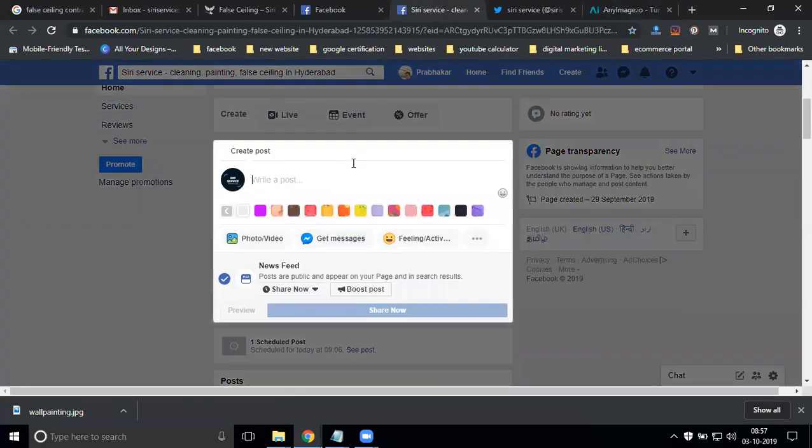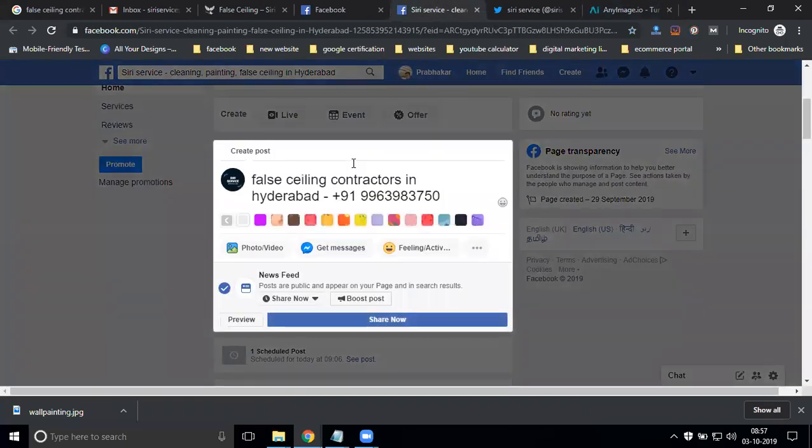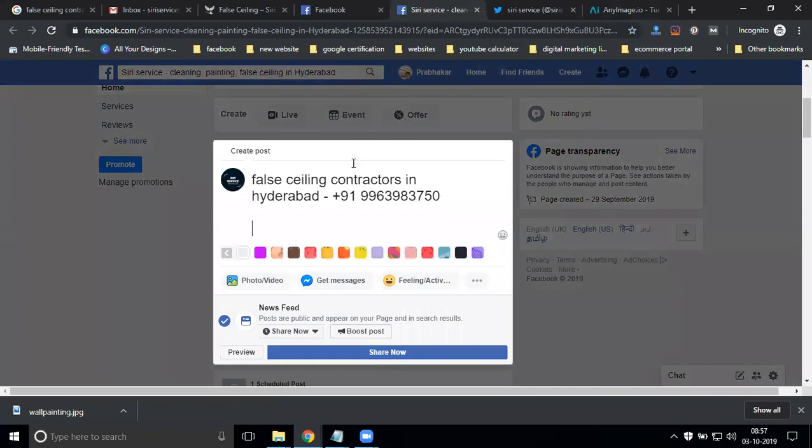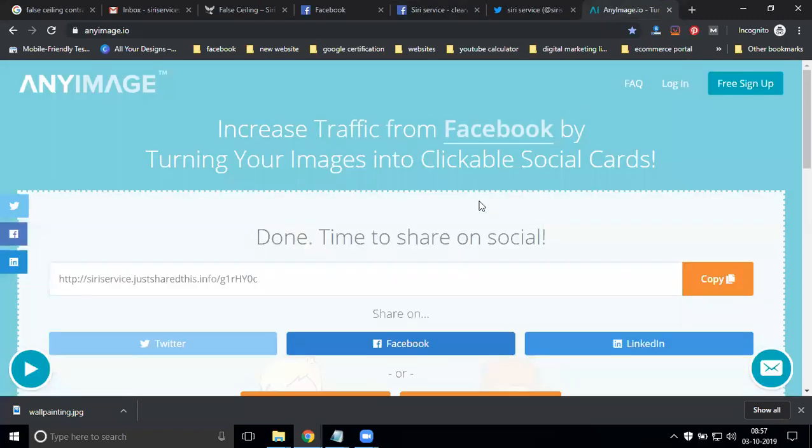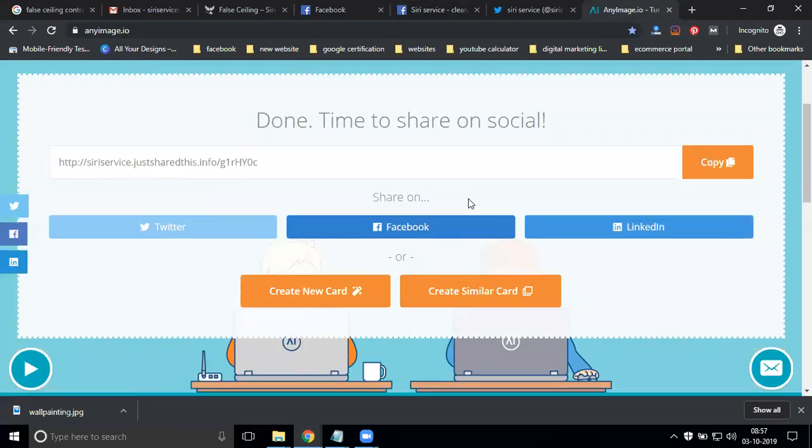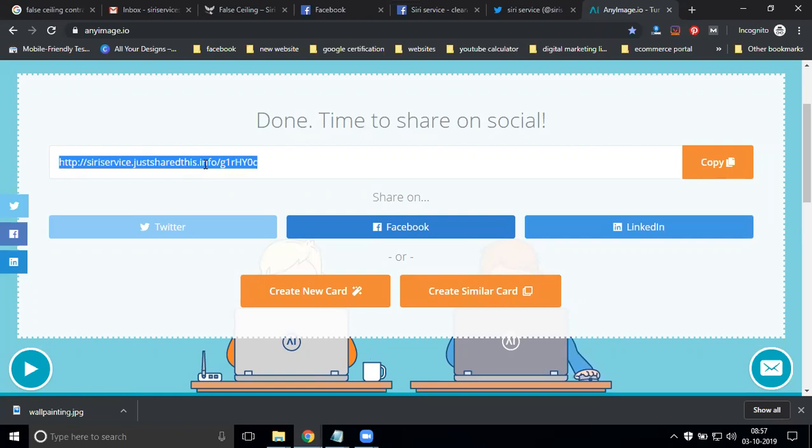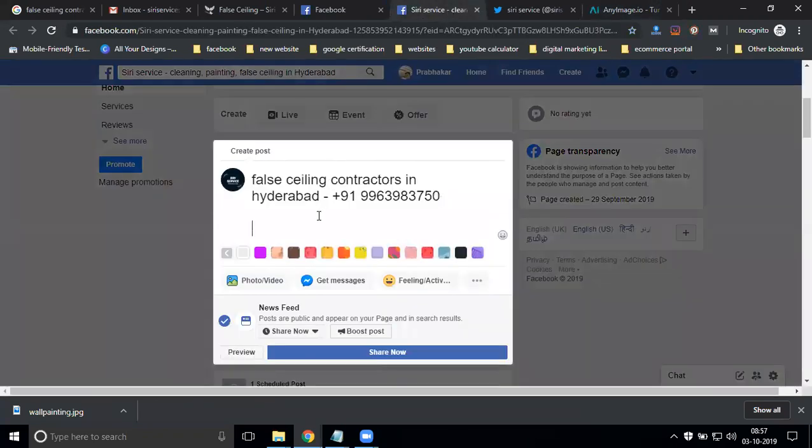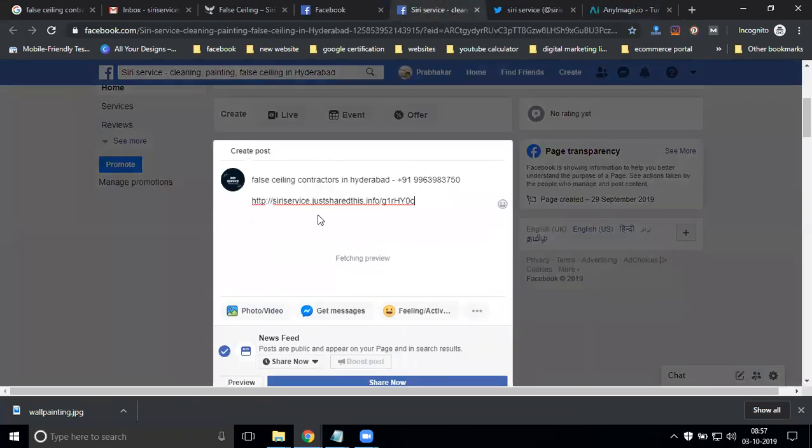After finish, go to Facebook page. Simple logic here. They generate one link. Copy the link. You can share direct on Facebook, or share manually.